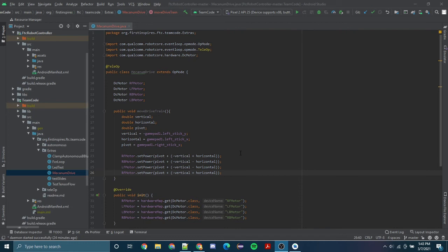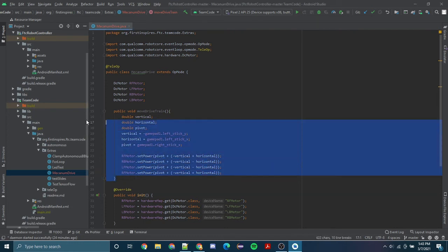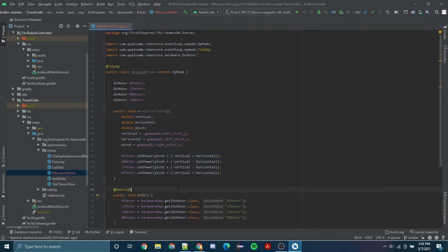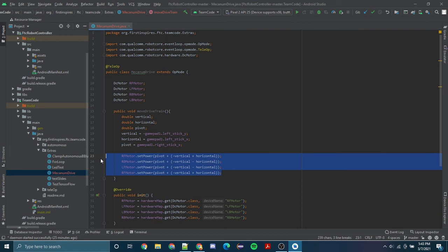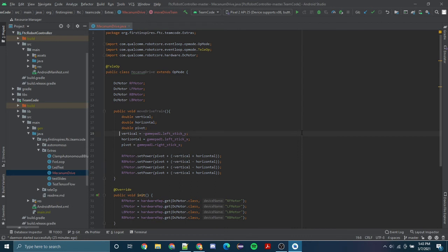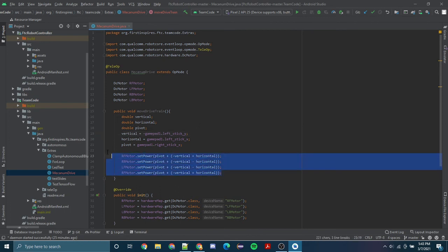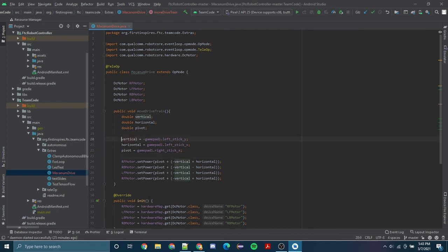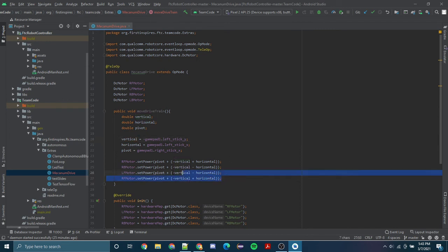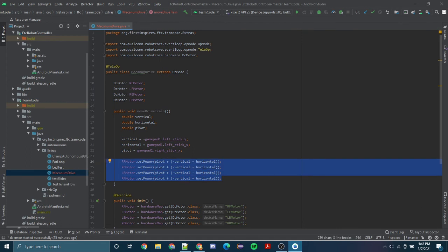And this is it, actually. It's a very simple program for your move drivetrain. Hopefully you guys can understand what these set powers are doing. If you are having trouble, make a comment and I'll try my best to respond to you as soon as possible. But I really want you guys to figure out what these mean on your own. If you're still having trouble, I'll make another video on it or reply to your comment. But these set powers are mainly what make your drive train move like how it did in the video that we watched in the beginning.